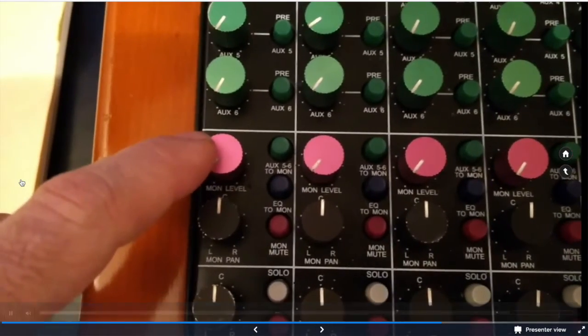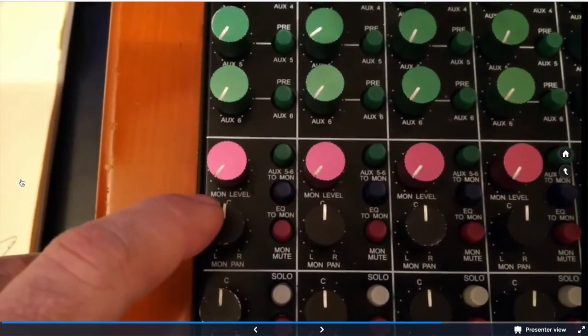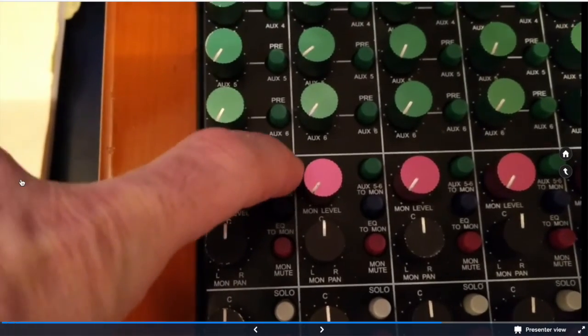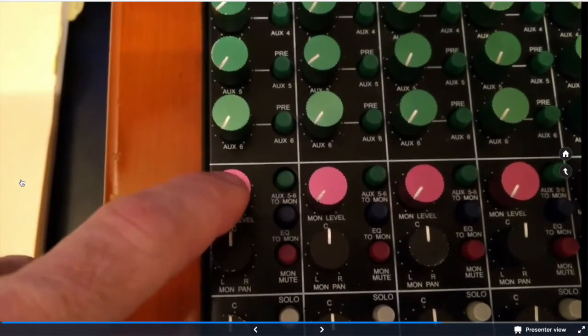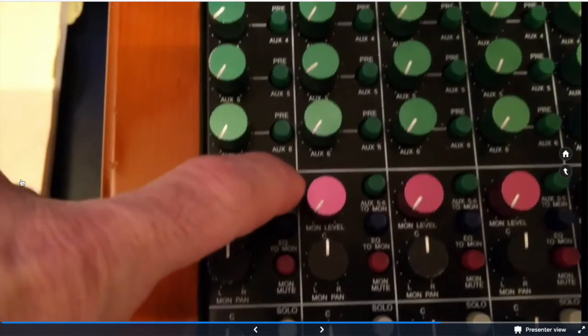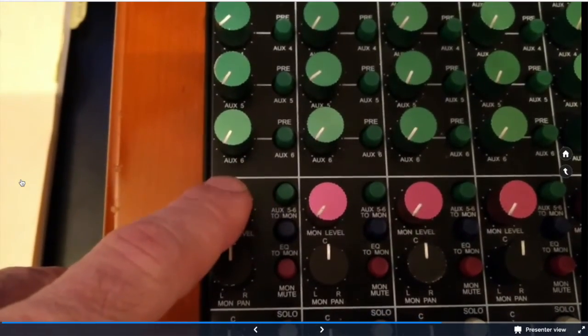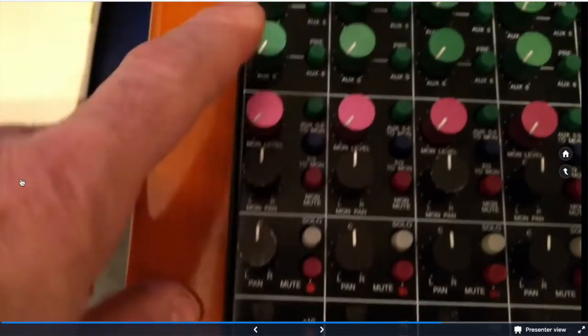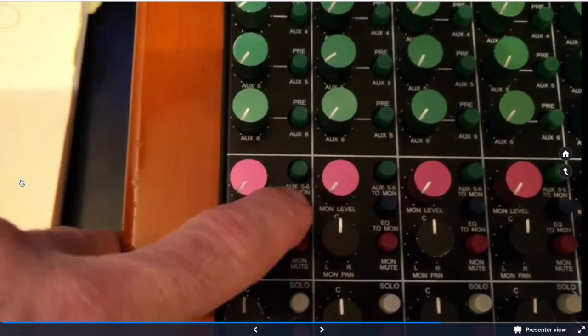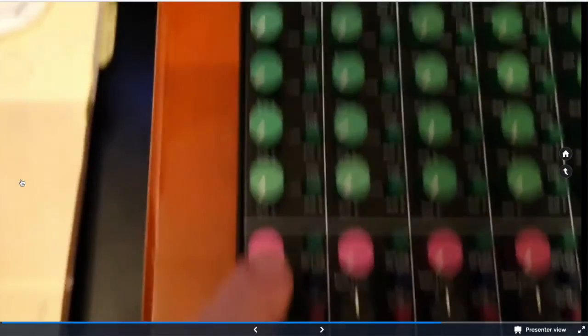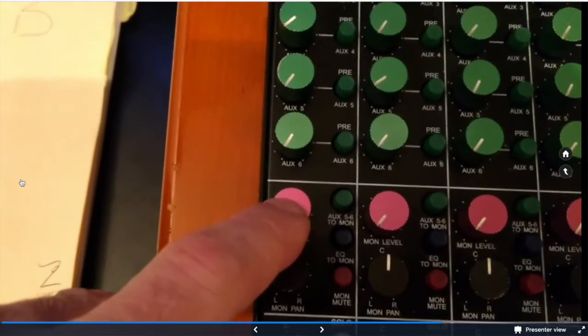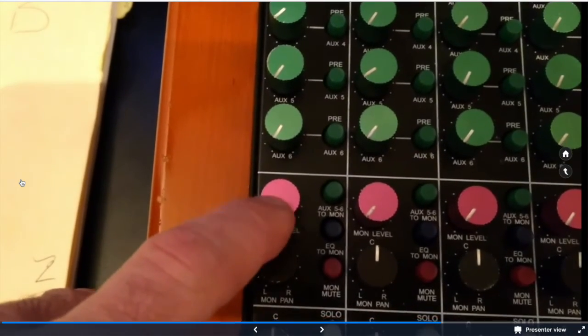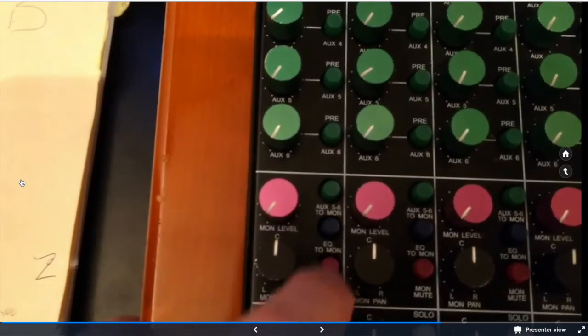So we have a monitor fader and a monitor pan. Aux 5 and 6 sends this monitor path to the headphones. With that out, you're receiving the mic pre long fader section. EQ to Mon allows us to send the EQ section to this. So we can EQ after tape. And then a mute switch.